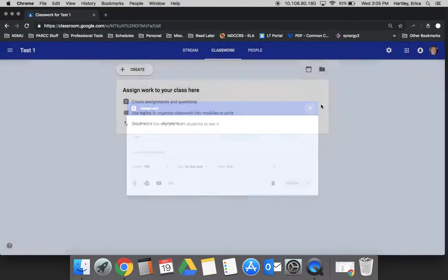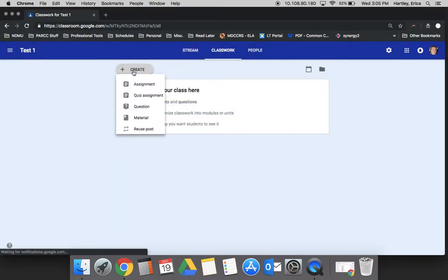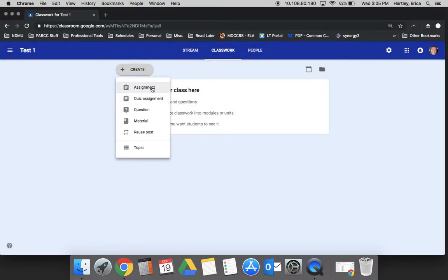In the next tutorial, we're going to look very closely at how to create an assignment and at this new quiz assignment feature.